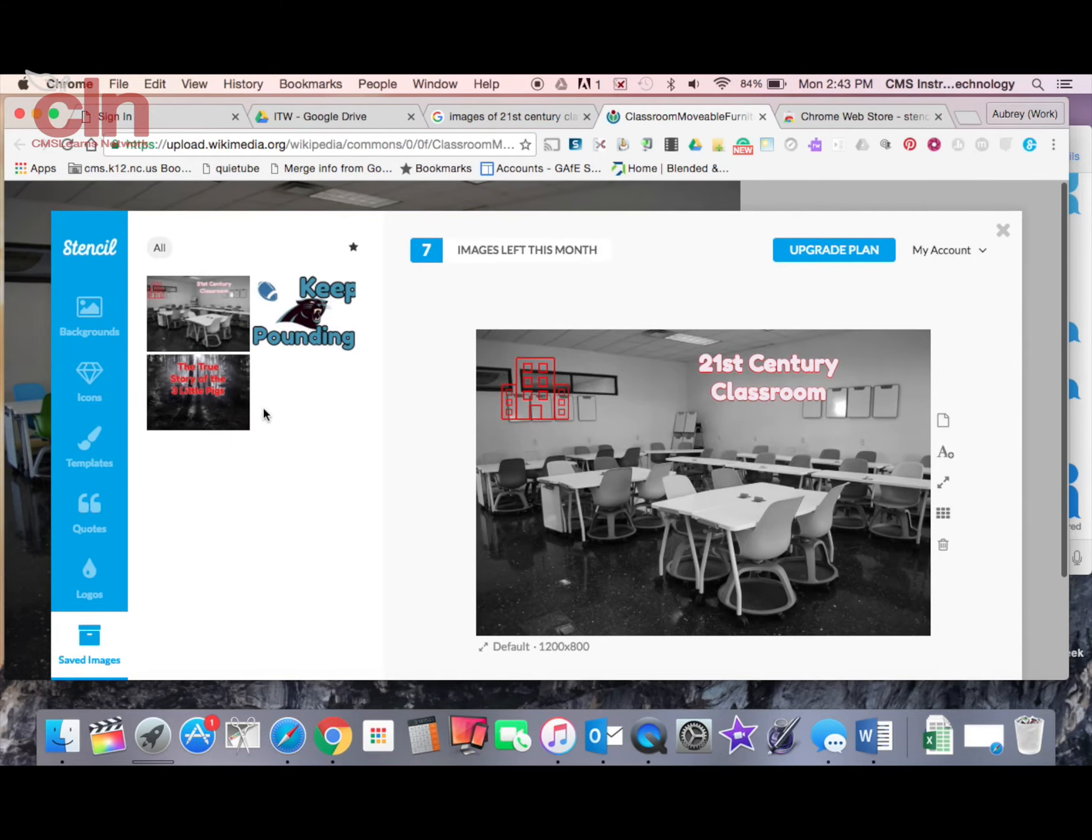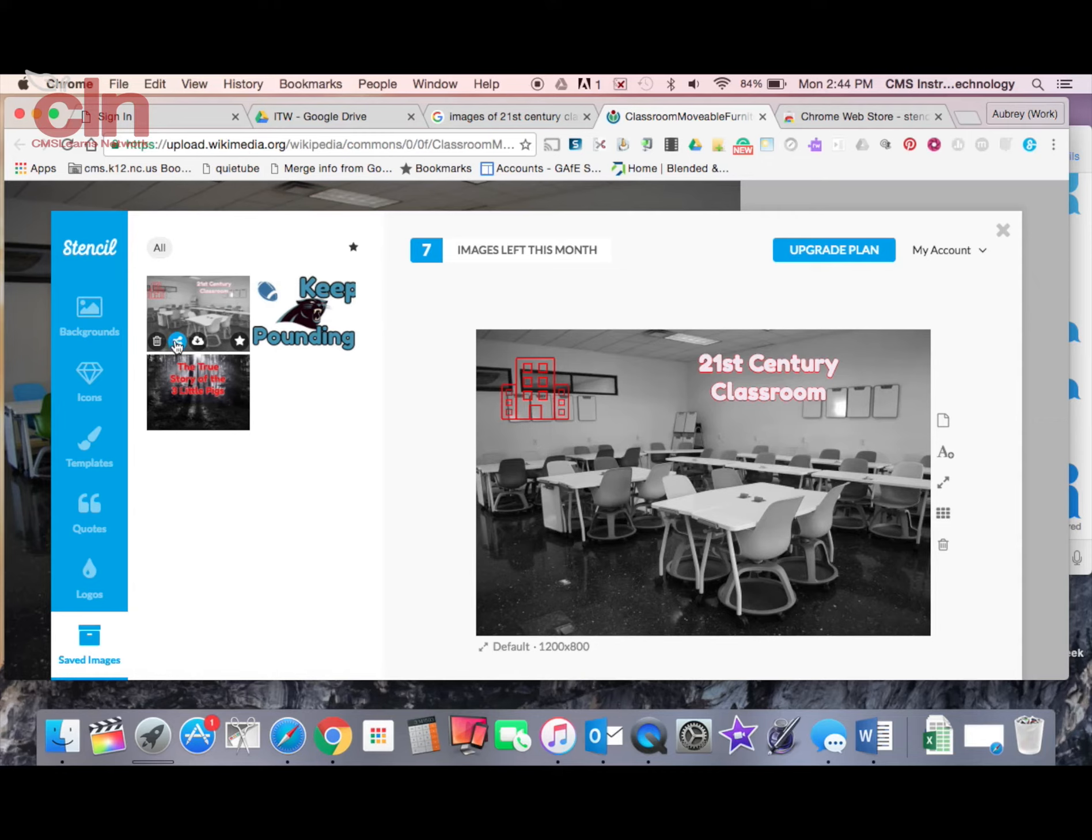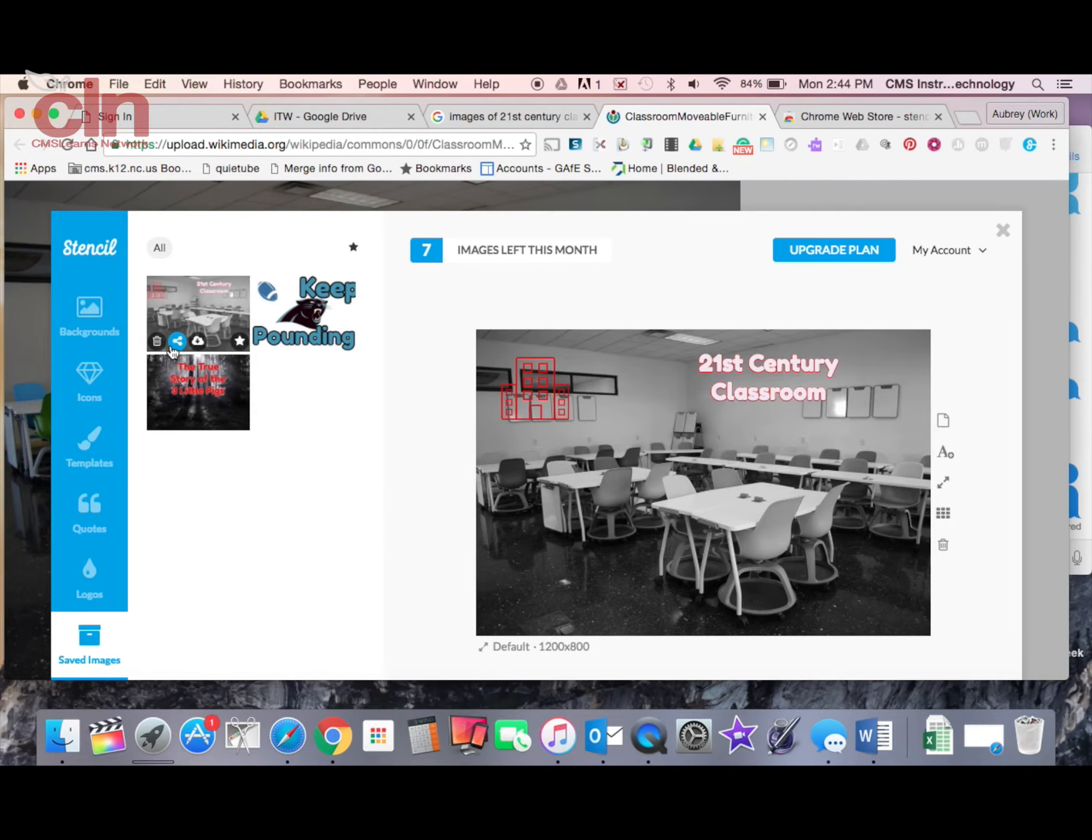So now you have your image saved over here and it gives you a couple of options in terms of what you can do with it. It gives you the ability to share your image.